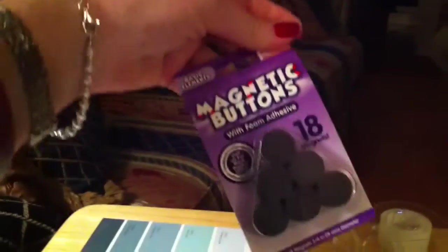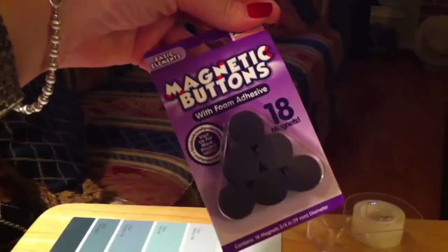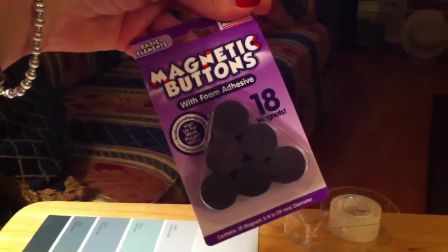I'm doing mine as an 8x10, so I got an 8x10 frame here. What I'm going to do to this frame is take some magnetic buttons and place those on the back of the frame so that it will go on the refrigerator.